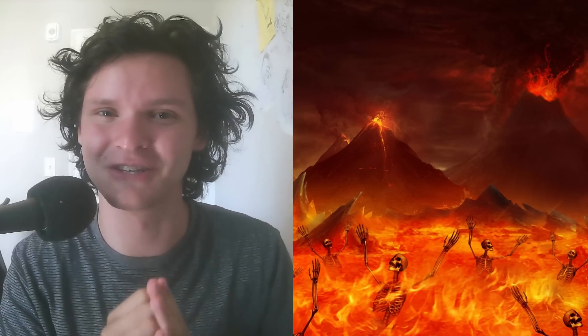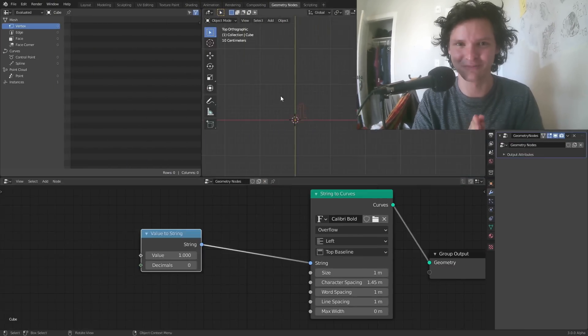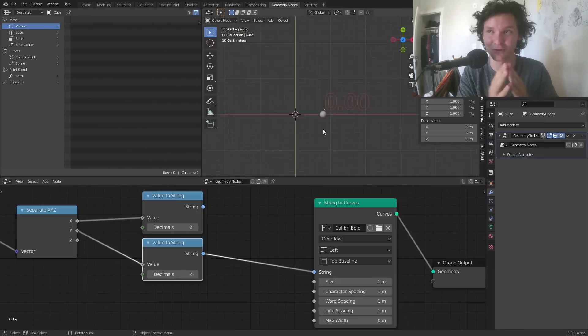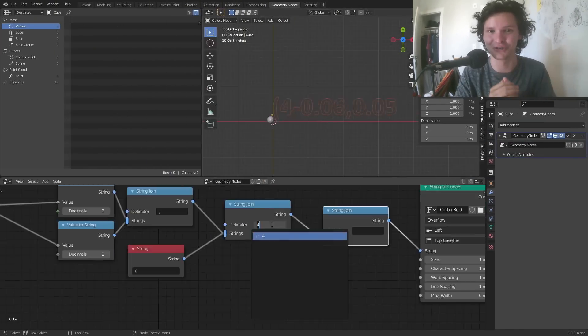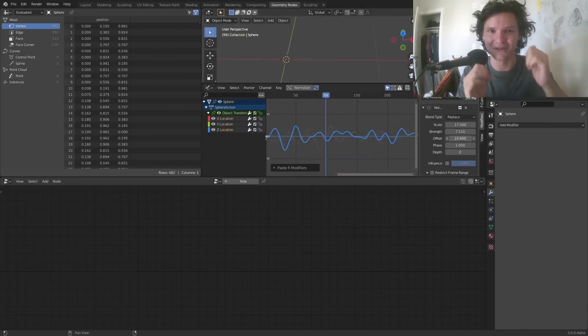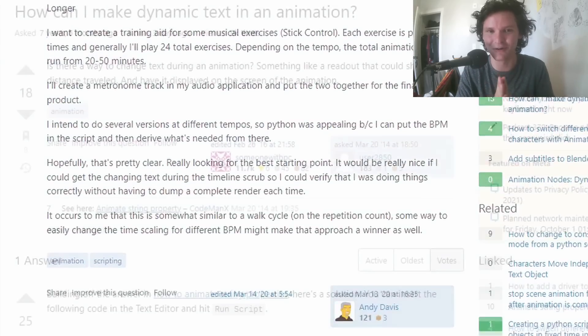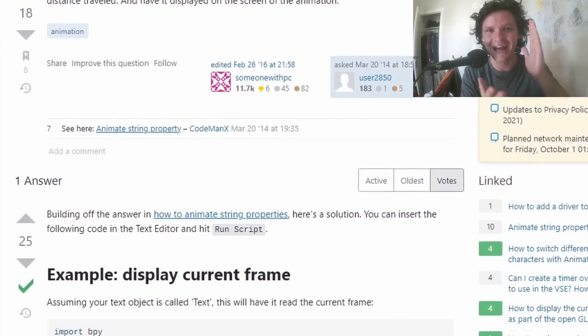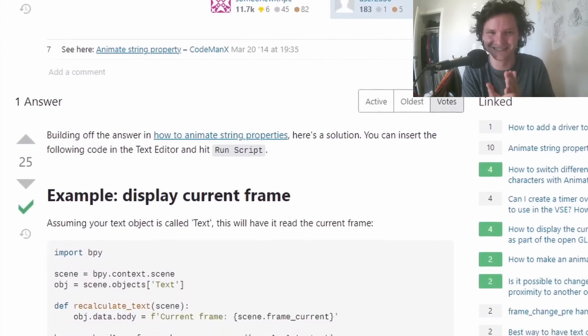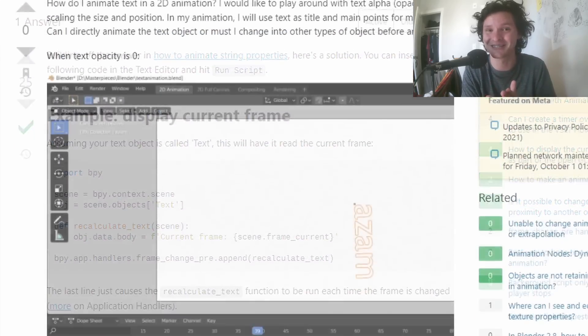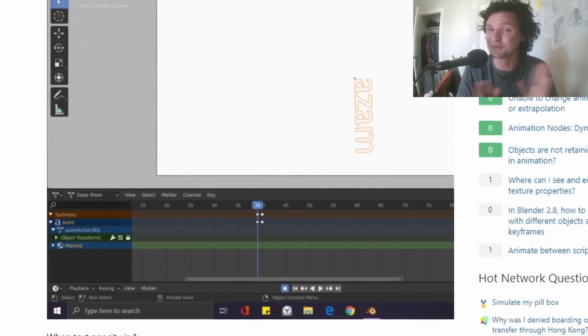So in our history, there was a time before the wheel was invented and after the wheel was invented, before penicillin and after penicillin. And today, we are on the precipice of a similar, if not larger, event. Because for the last thousand years, people have been asking, how the fuck do you animate text in Blender?